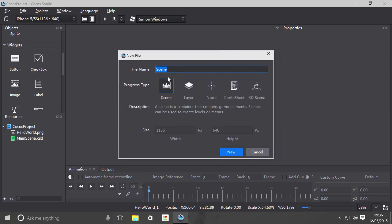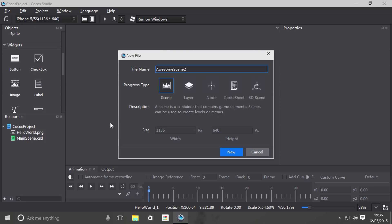Select scene, name your scene. I'm going to call this awesome scene 2. The size you can't set because it'll just be set to whatever your design resolution is. If you want to know more about design resolution, it's literally just the video before. The design resolution you can change, so this is unfixed.